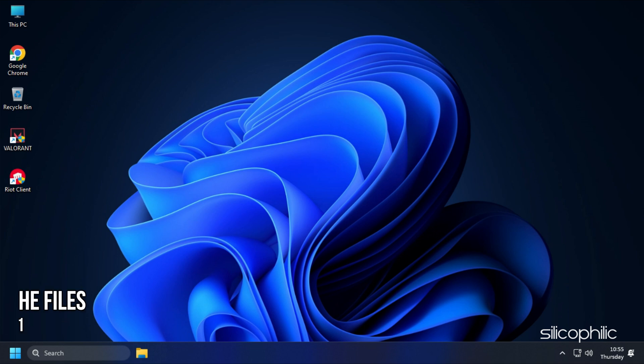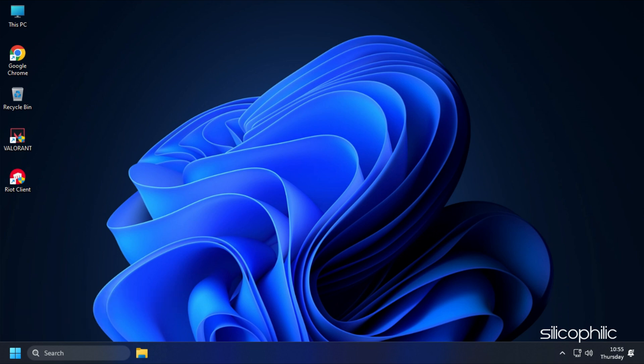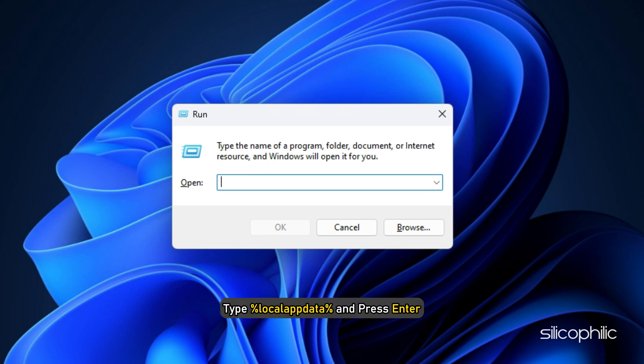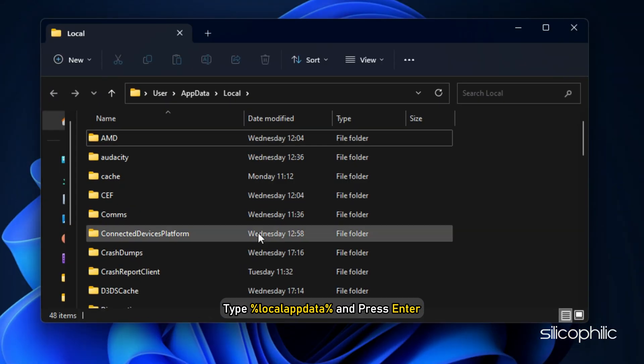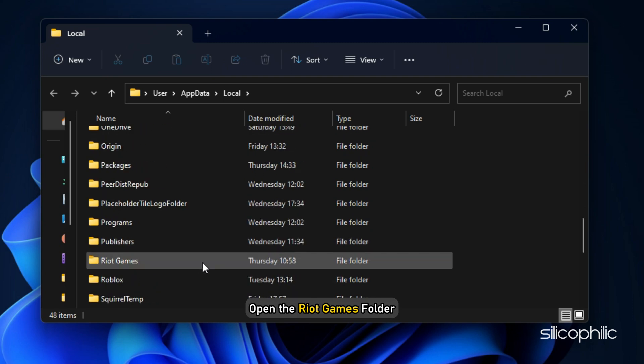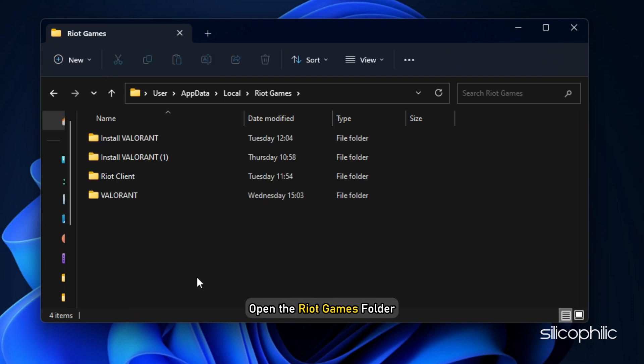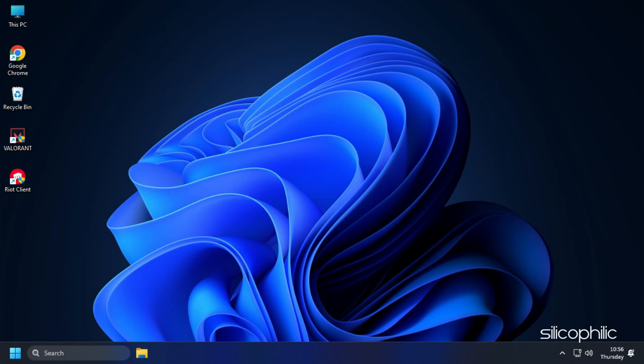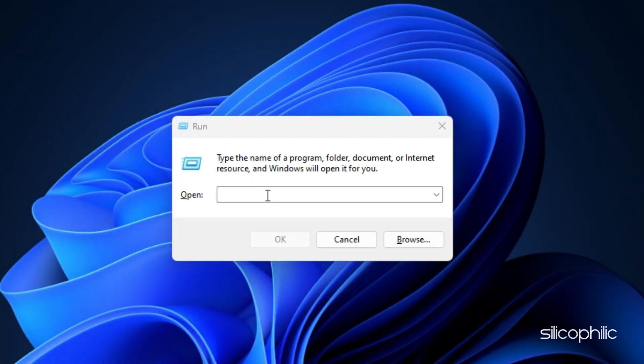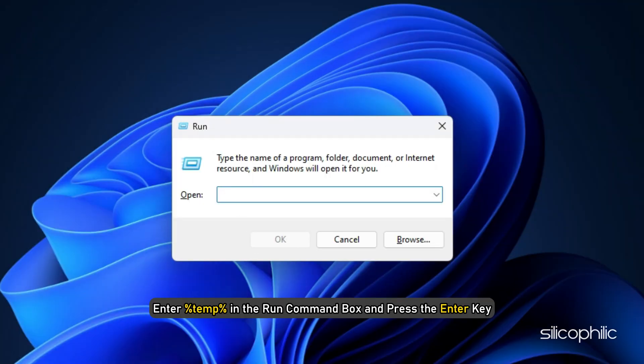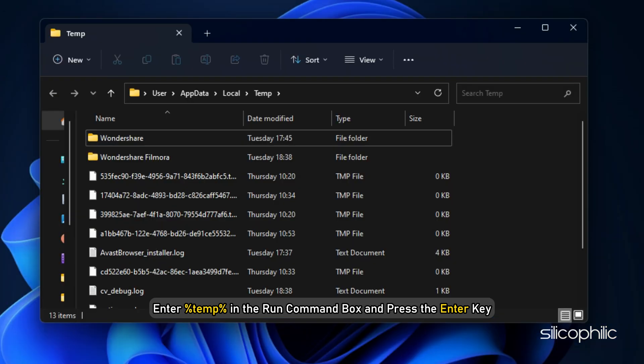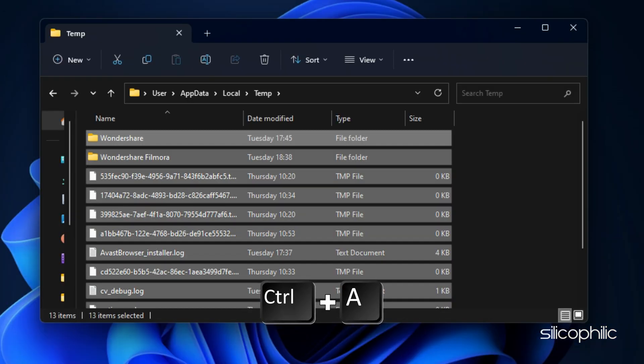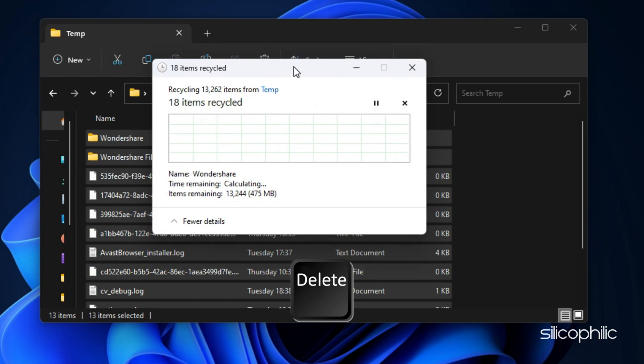Method 11. Another thing you can do is delete the cache files. Open Run and type %localappdata% and press Enter. Open the Riot Games folder. Right-click on the Valorant folder and click on Delete. Launch Run again. Enter %temp% in the Run command box and press the Enter key. Press Ctrl plus A to select all the files and click on the Delete button.